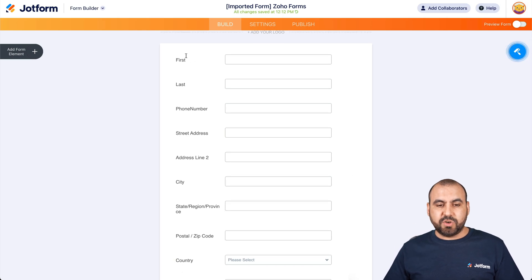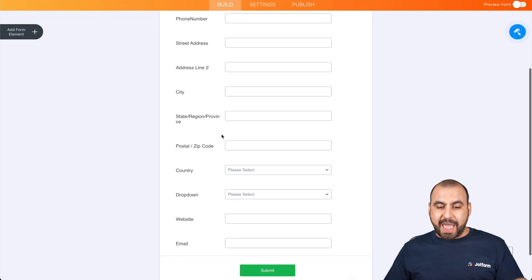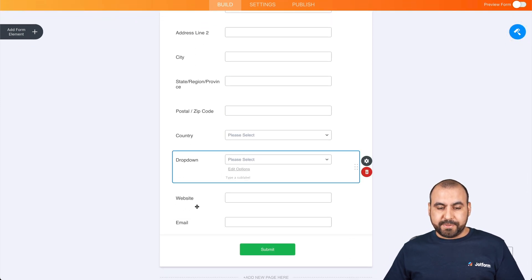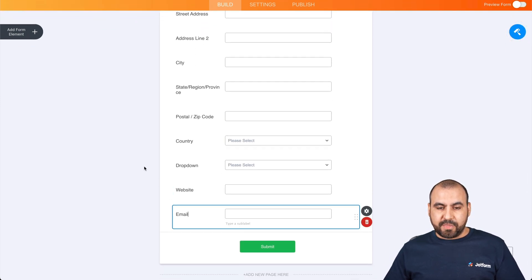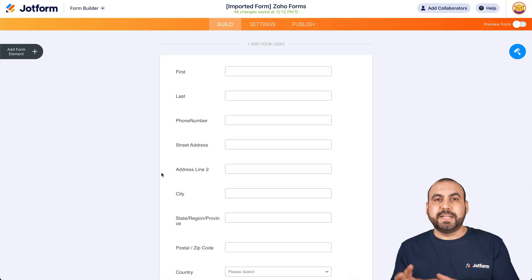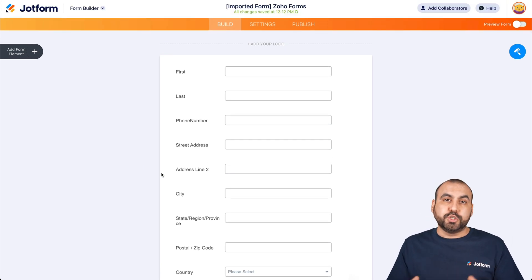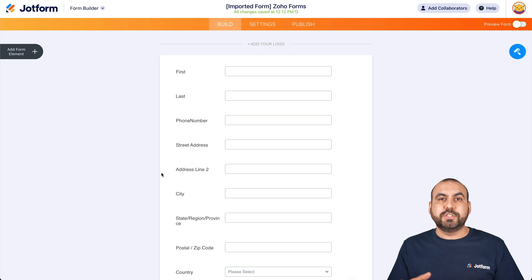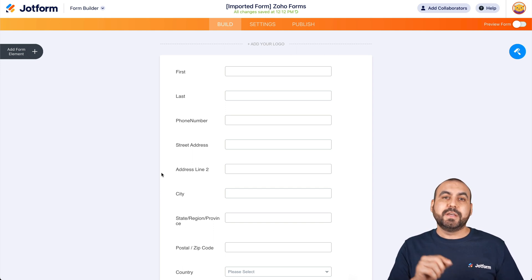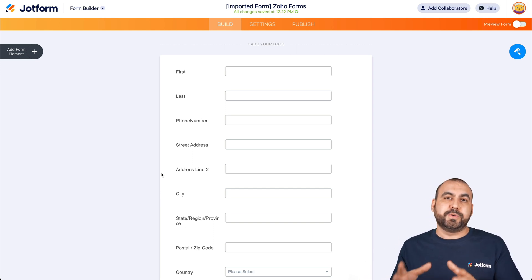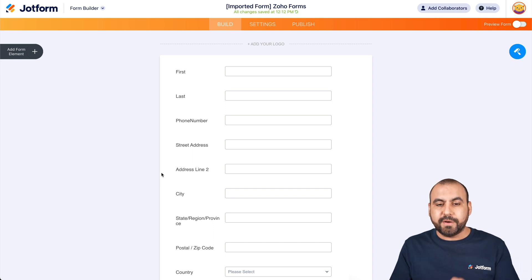There we go. It imported the information. So we have the fields for the name, phone number, address, the dropdown menu, the website, and the email. That was super easy to import all the elements. This could be really useful if you don't want to do this manually — instead of dragging every single element to recreate this, it's super easy to just import that form and get these elements.